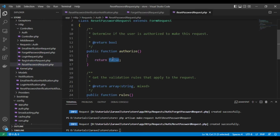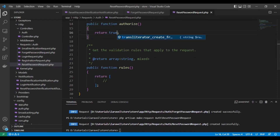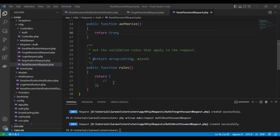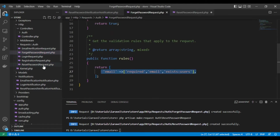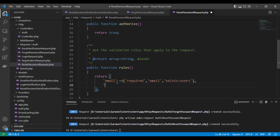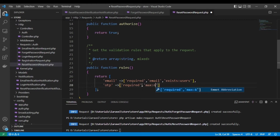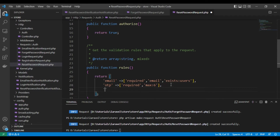The second request is for the resetting process. We will receive email, OTP, and password. The email rule is the same as before. The OTP will be required with a maximum of six characters — though you can remove this rule if you want. The password will be required, a string with a minimum of six characters.